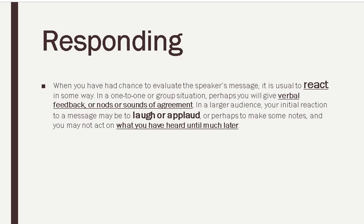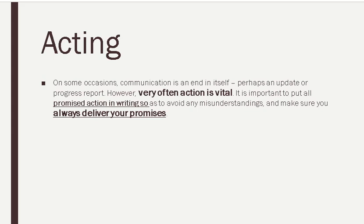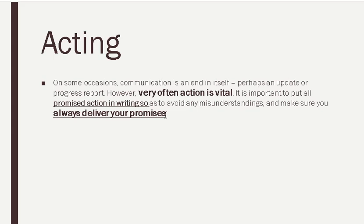This is about responding. The second step of responding is acting, which is basically what the sender demands when he's speaking to you—he needs any action from you. For example, you are the manager of any company and your subordinate is coming to you and he's complaining about something. Then after listening, and if the listening is successful, then definitely in the written form you will write down something. That's what we are talking about here. Very often action is vital. On some occasions, communication is an end in itself, but in some areas action is required. So it is important to put all promised action into writing.